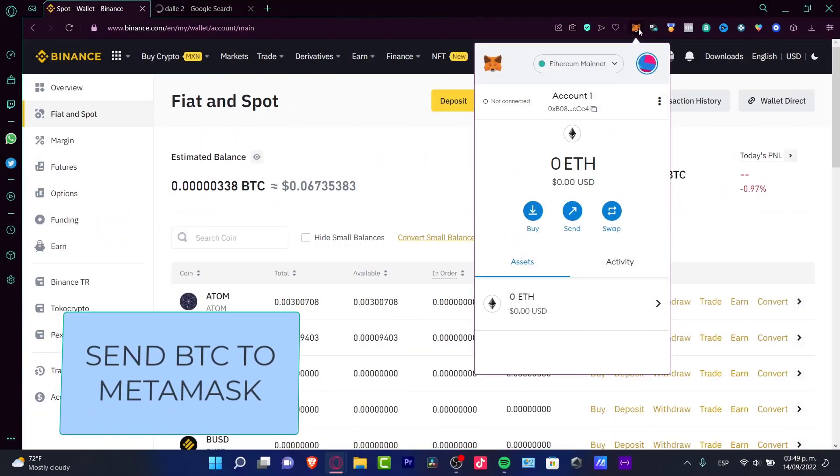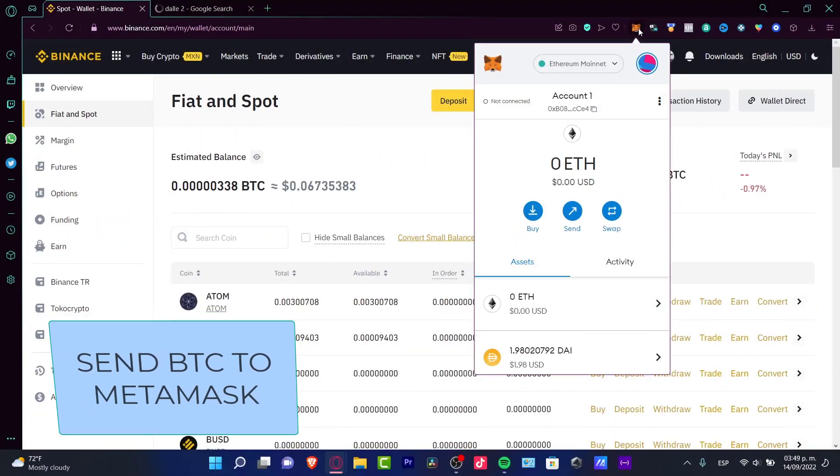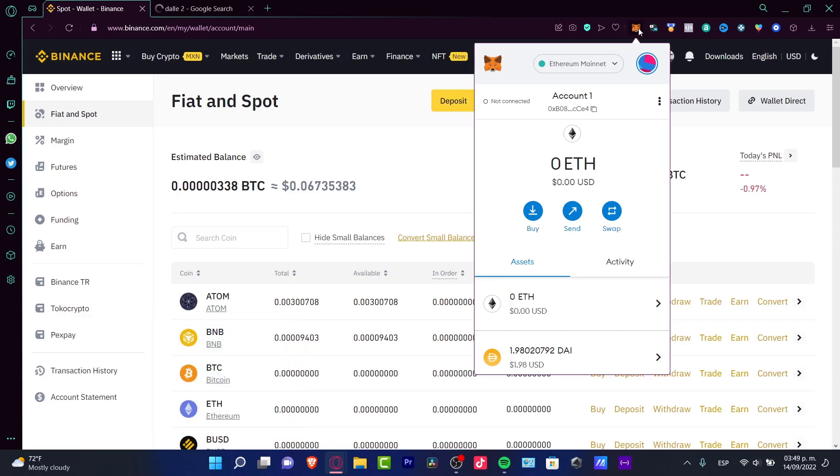Welcome everybody into this new tutorial from MetaMask. I'm going to show you how you can add some Bitcoin into MetaMask.